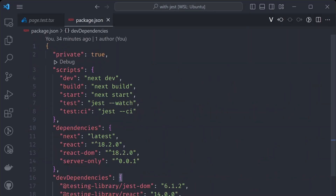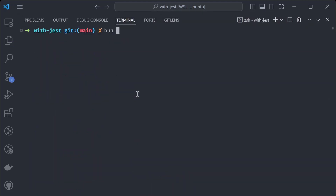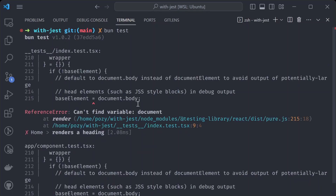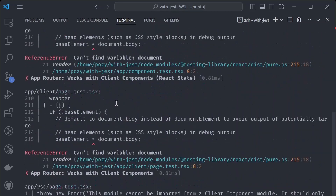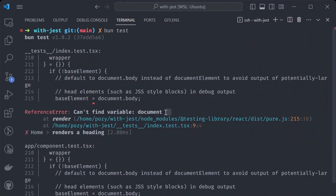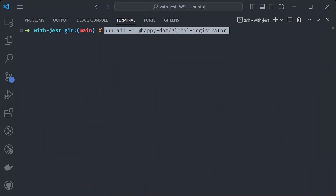So just dropping Bun into an existing test setup doesn't work out of the box. Let's try to fix this and see what it takes to get this test setup working with Bun. First, let's remove the Jest test scripts and run 'bun test' directly so Bun won't use the Jest executable. We're still getting the same errors. According to the docs, Bun doesn't have support for jsdom yet, so they recommend using the Happy DOM library to emulate the DOM environment during tests.